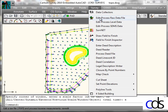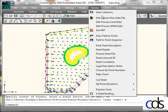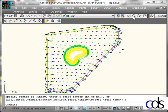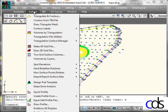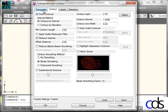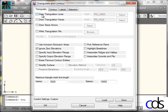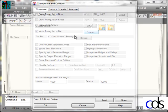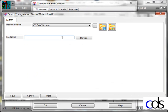The first thing I'm going to do is in the survey menu, I'm going to create a surface. So inside of Carlson Survey, I'm going to go to Surface, Triangulate and Contour. I will create a triangulation file called Surface Model.